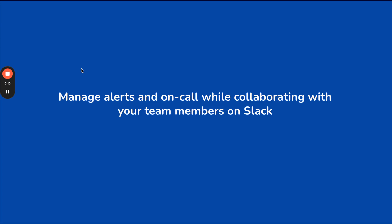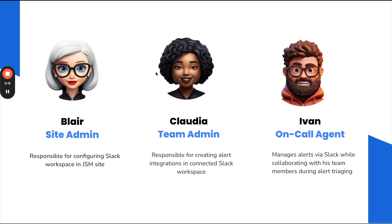Before we deep dive into the flow, let's first look at the key personas involved in this process. First, we have Blair, the site admin.